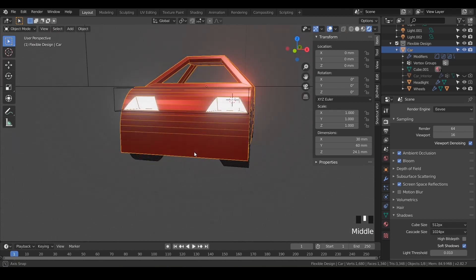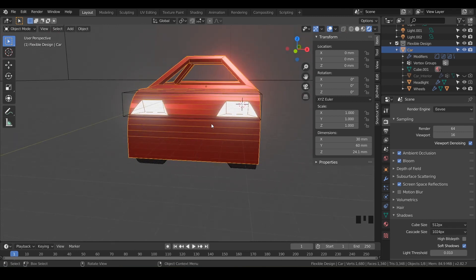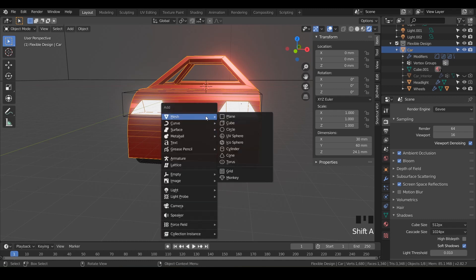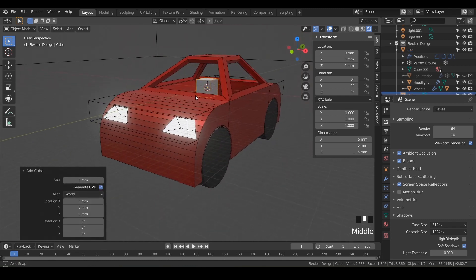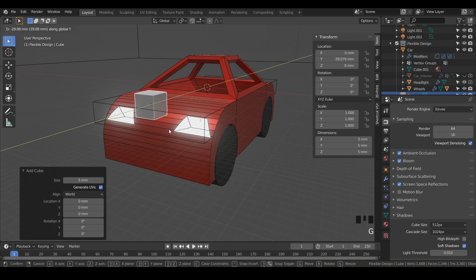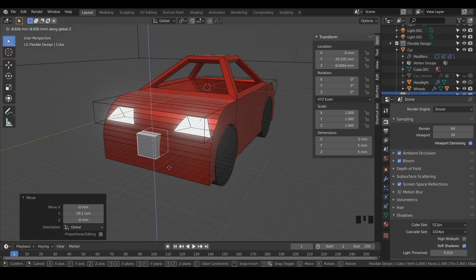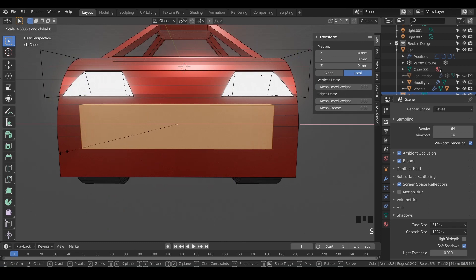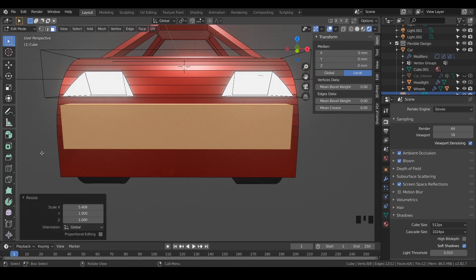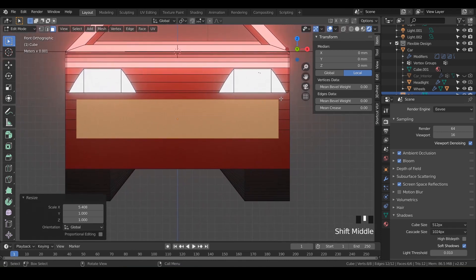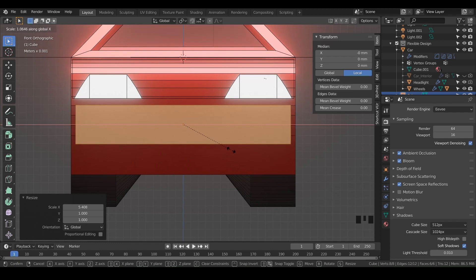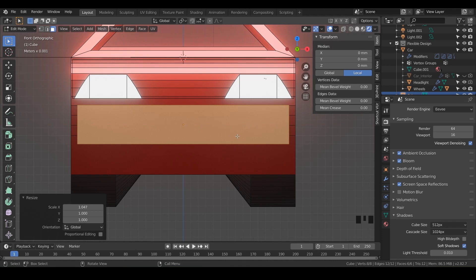Now let's add a grill to our car — something right in the center. Let's send our 3D cursor back to the center with Shift+S and say cursor to world origin. Then we'll do Shift+A to add another cube — five millimeters is pretty good. Hit G and Y to bring the cube up to the front, and G and Z to bring it down right below the headlights. Tab into edit mode, scale on the X axis to give us a nice grill shape. Going to hit 1 to go to front view in orthographic so we can really tell if things are lining up. Scale a little bit further on the X — a little bit less than our headlights.